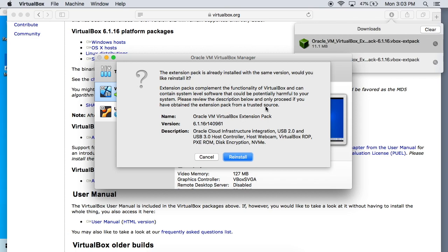Now I already have it installed so that's why it says it's already installed and to reinstall it, but you're not going to have it installed. So you're going to see an install button right here and I know this is a little bit scary. It says this could potentially be harmful to your system.